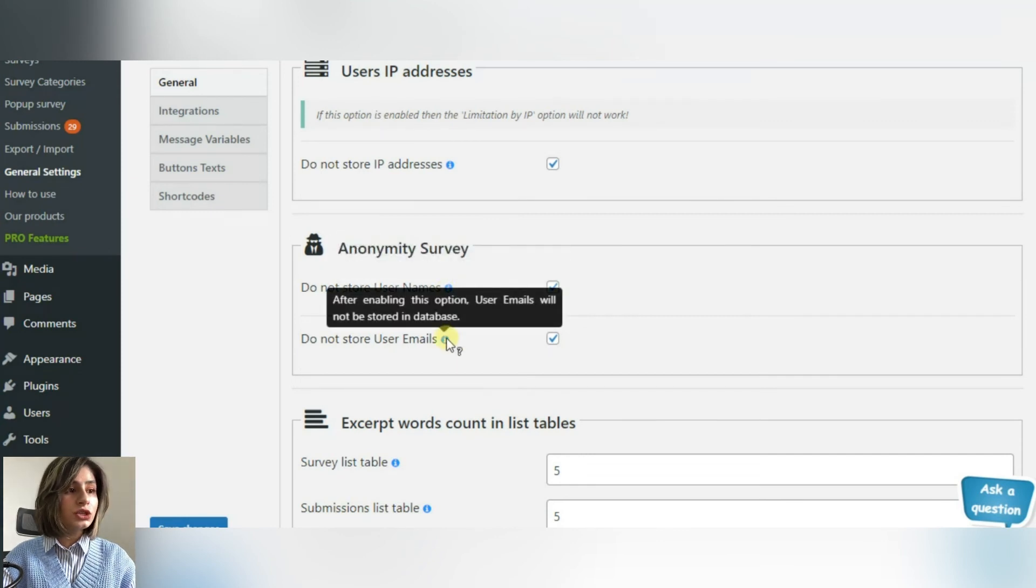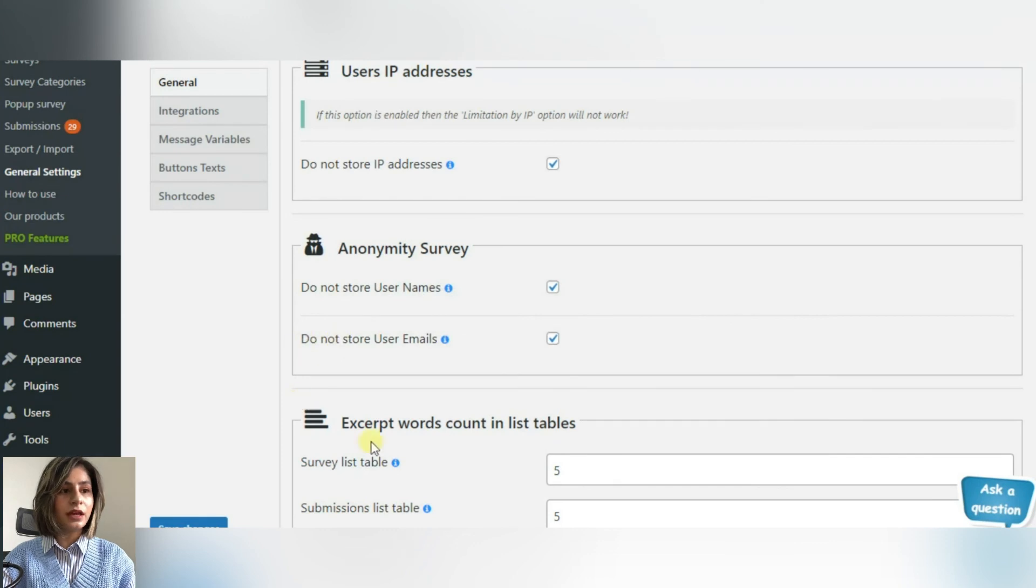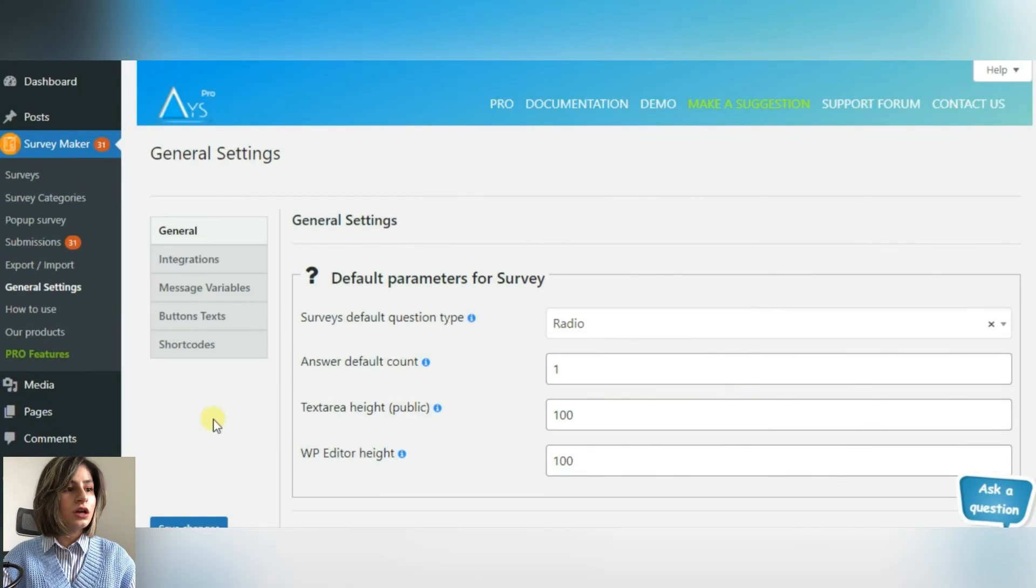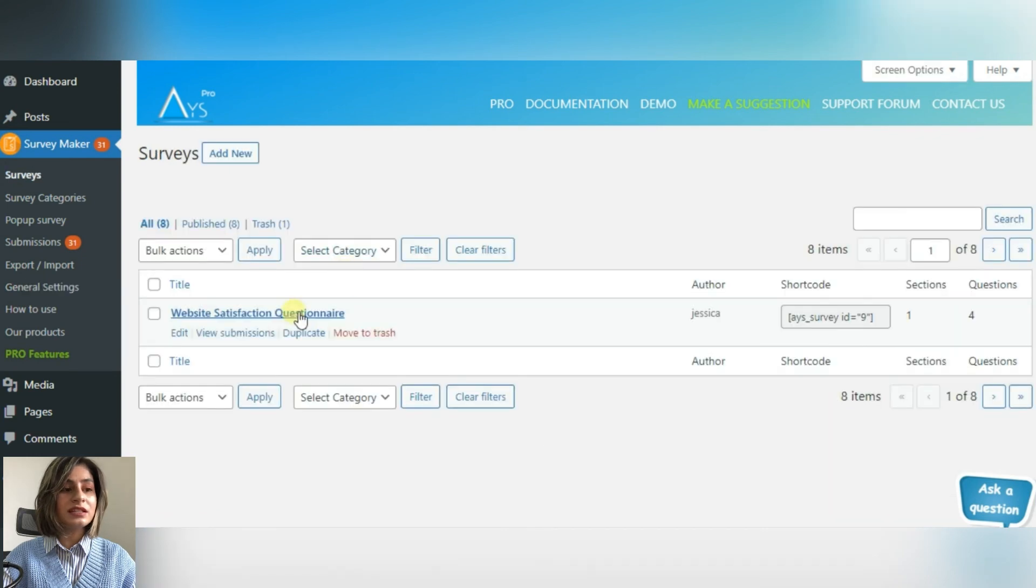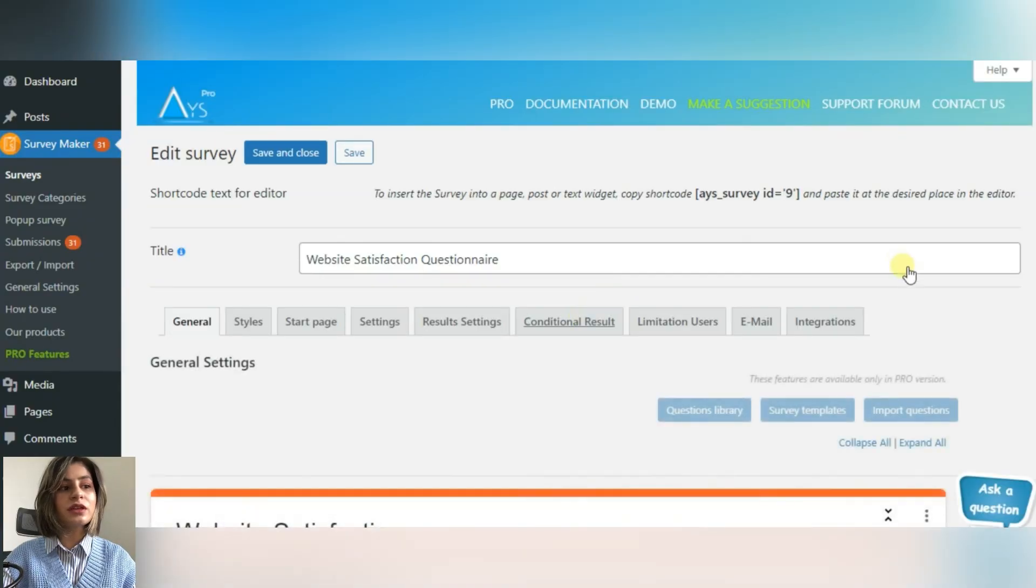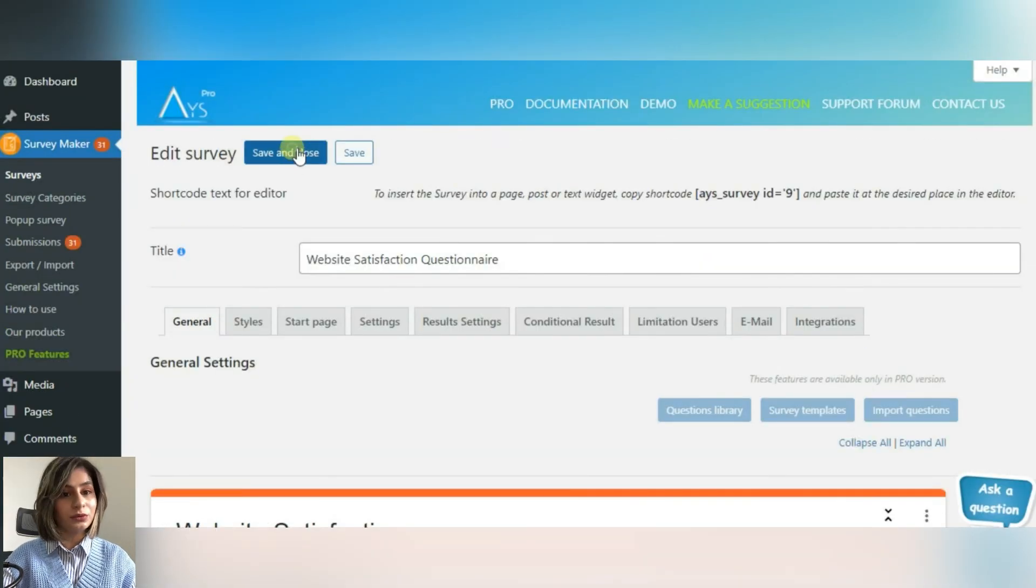In this section, you will find Do Not Store Users' Name and Do Not Store Users' Emails features. So keep your participants' identities private so they will share their honest opinion with you.